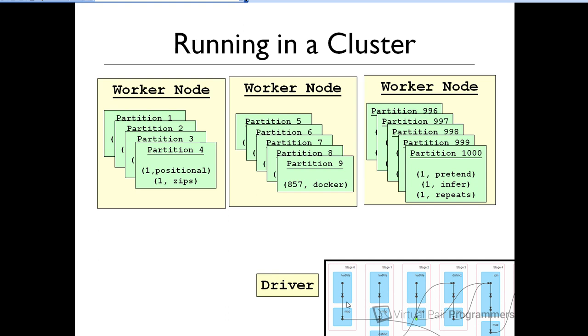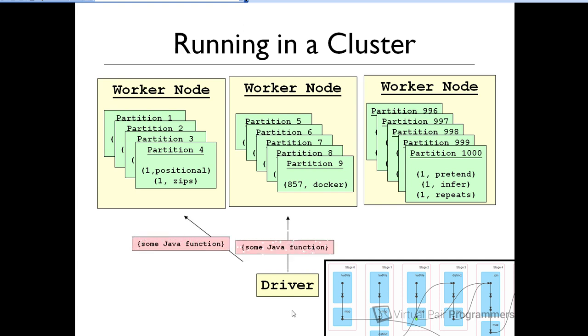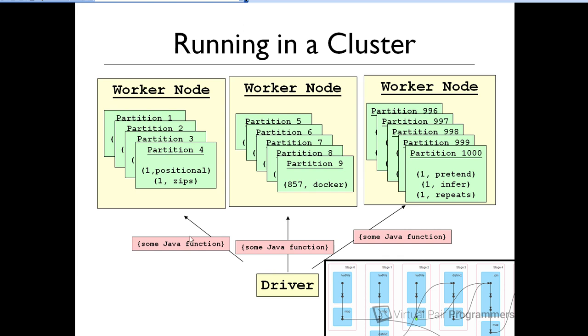Then what will happen as the execution plan is running is the driver will be responsible for farming out or sending across the network any Java functions that need to be executed against this data. Once these functions reach the worker nodes, then the functions will be executed against the partitions. So I don't know what this function might be. Let's say the function is a sort function.